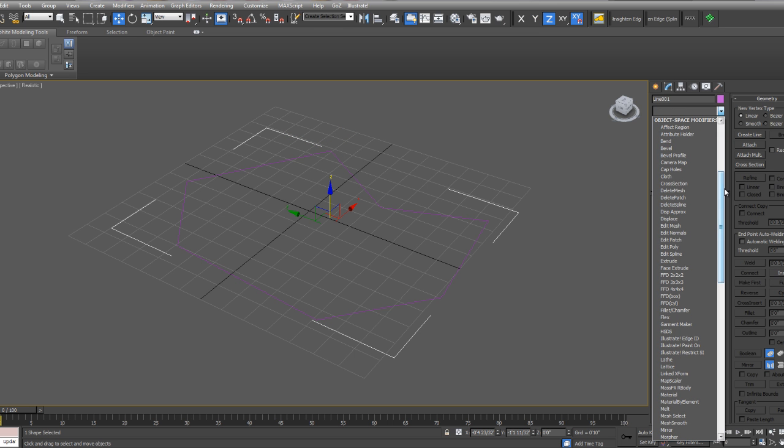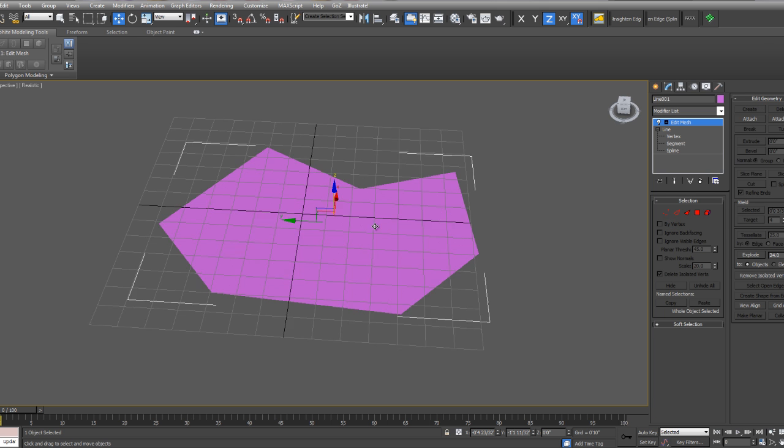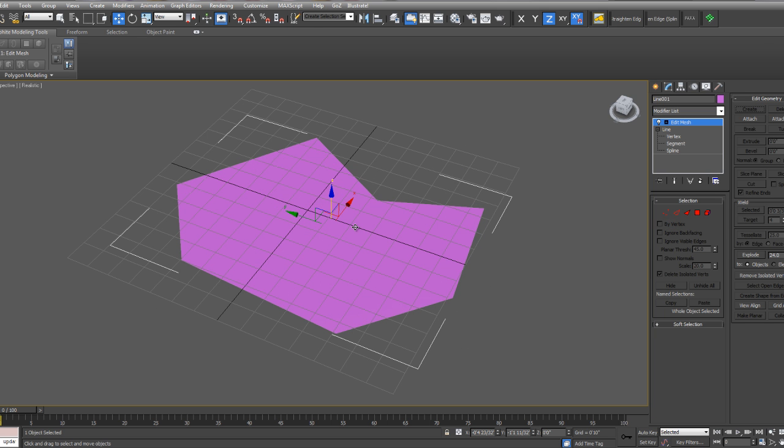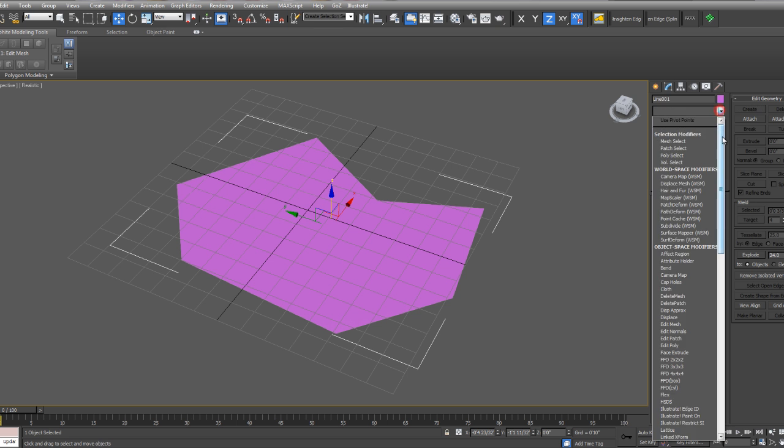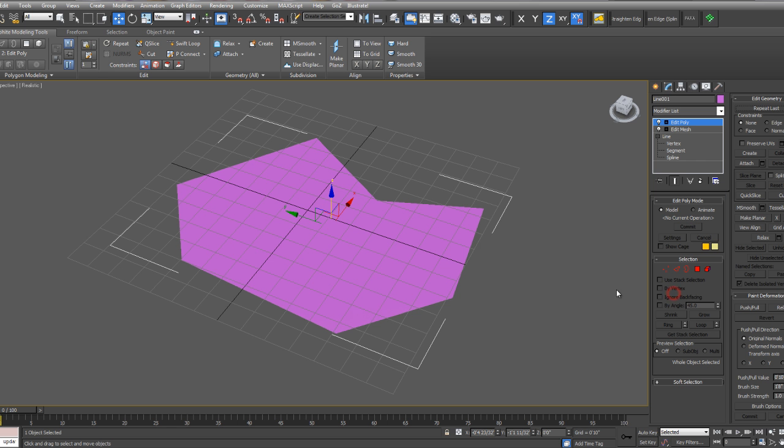I'm also going to add an Edit Mesh modifier, which provides a good base when working in PARA 2.8 for adding additional Edit Poly modifiers. I always start by adding an Edit Mesh modifier if I'm going to work with Edit Polys. Then you can add any number of Edit Polys on top of the Edit Mesh.